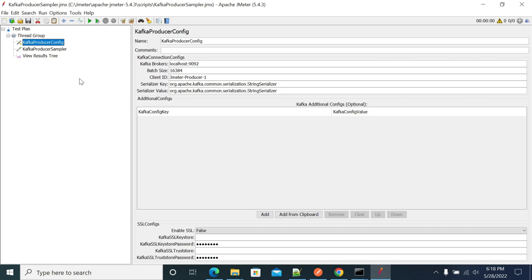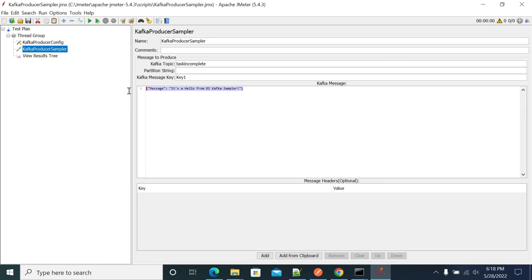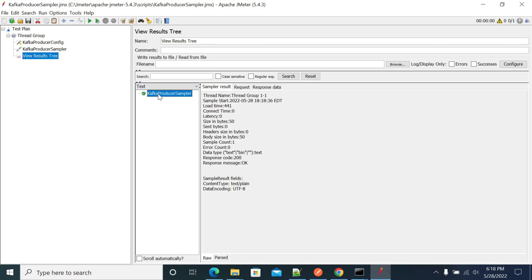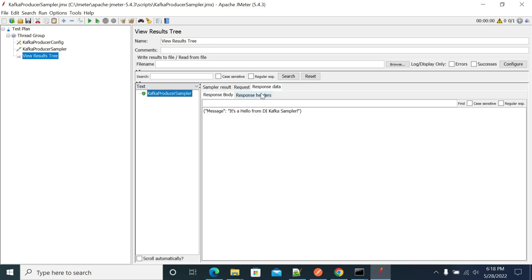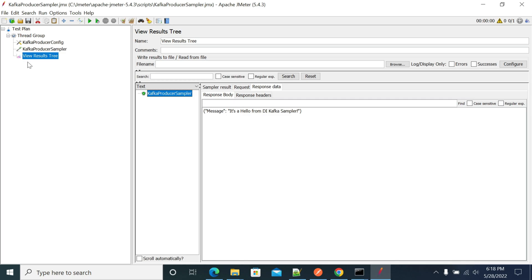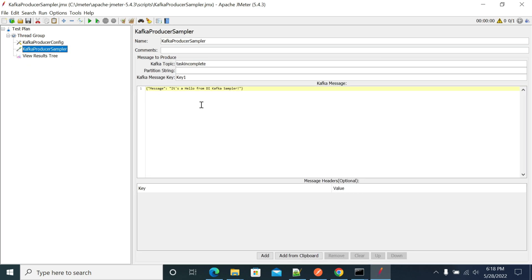Now let me run this. The Kafka sampler has been submitted and started. If you go to the consumer now, we got the message — it says 'hello from kafka'.